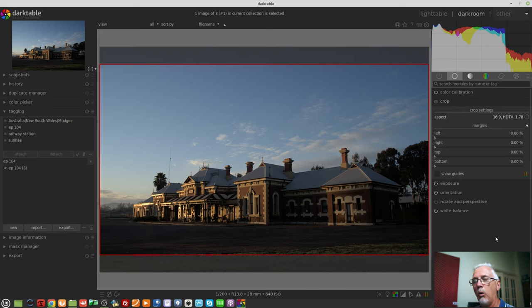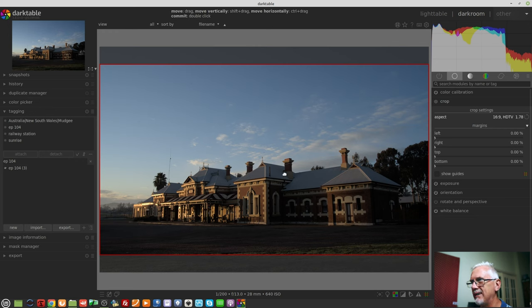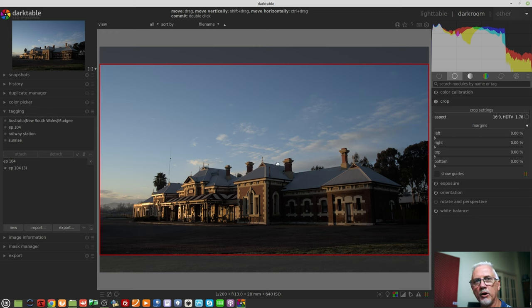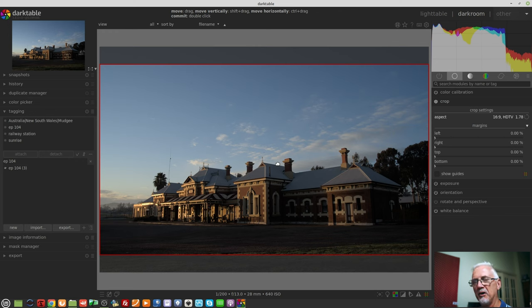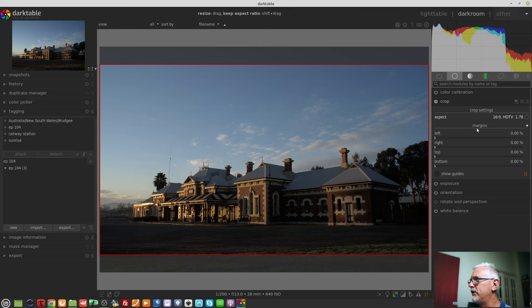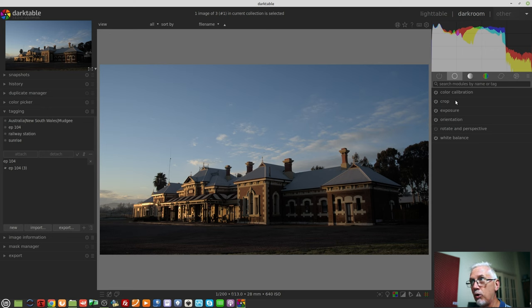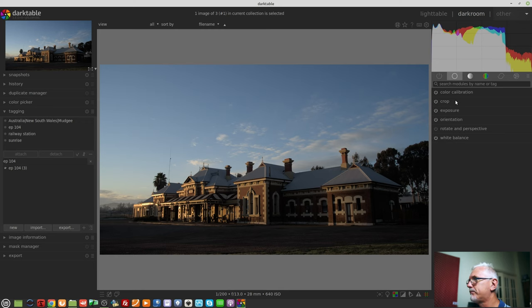Now, what has changed with Darktable 3.8 is you no longer need to double-click inside the cropped area to commit to that crop. It took me a little bit of working out, and I've noticed a couple of people have mentioned the same thing. All you need to do now is simply close the module up, and the new crop will be committed to the image.